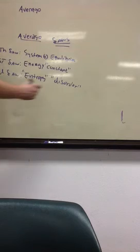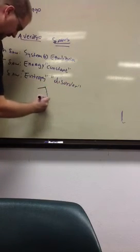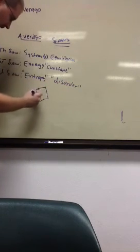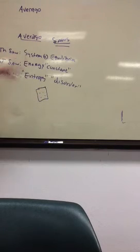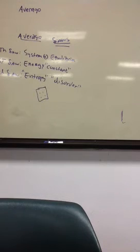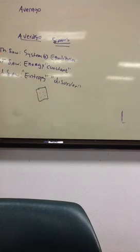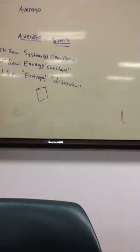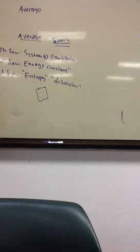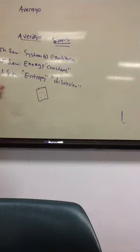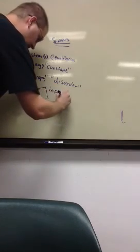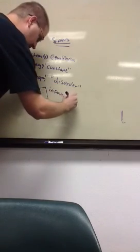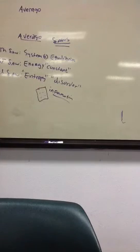But the way that I look at entropy is if I have a system, let's say that we have a system here, and I have a certain number of particles in there, and those particles have different, what we call states. Temperature, volume, pressure are all ways of looking at the big picture of the states. But what I ask myself is, if I want to know everything about this system, every little thing about this system, how much information, how much information do I need to know about the system?